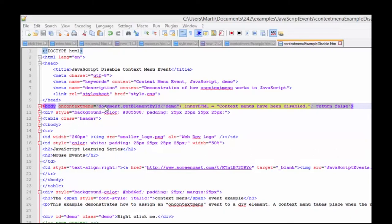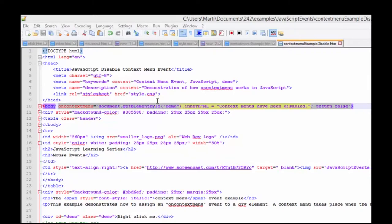The event handler oncontextmenu. We are going to affect the current document's output, so you can see, change something, let your user know. We're going to change a container element, which is identified with demo. Again, that's down here in our demo. Instead of saying right-click on me, it'll come up and say, context menus have been disabled.